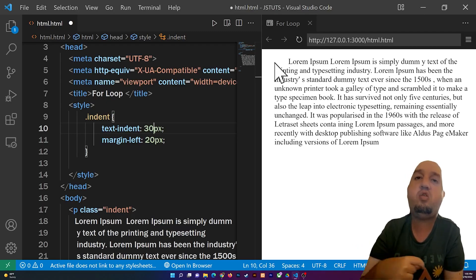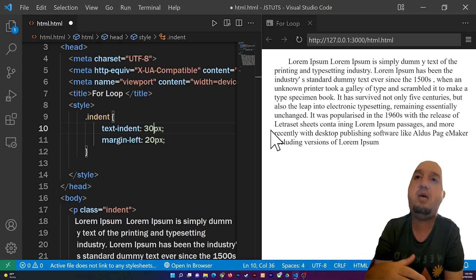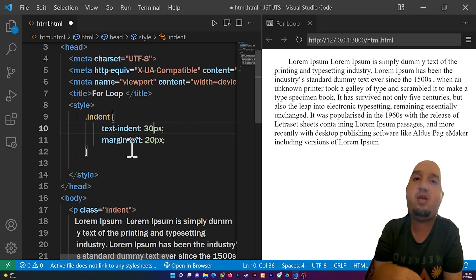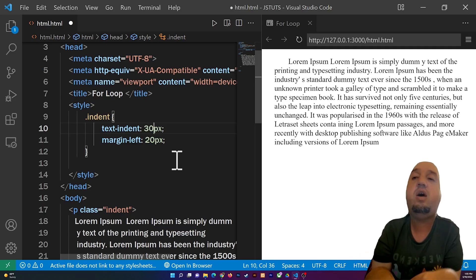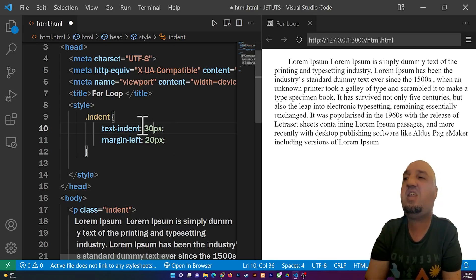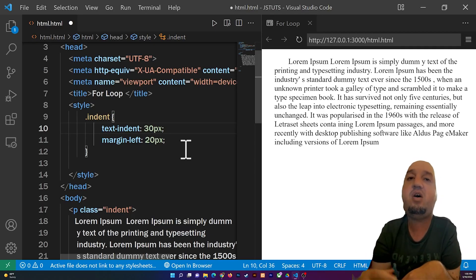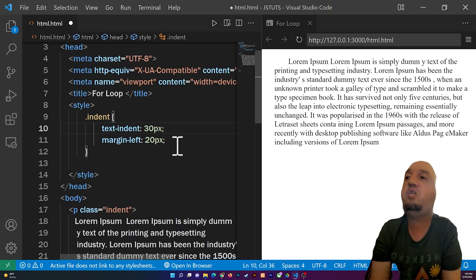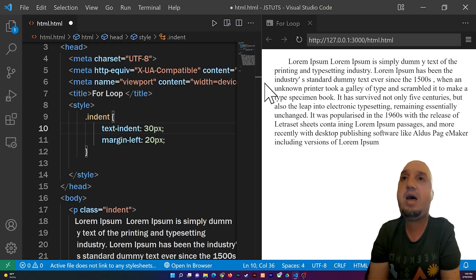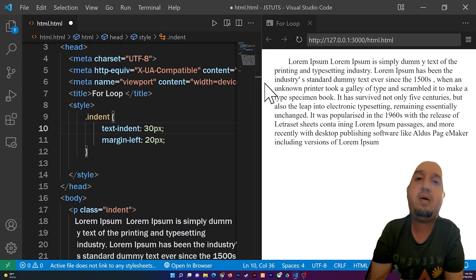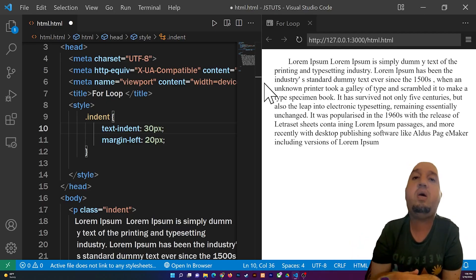You can see the difference clearly: with 'margin-left' I've added space to the whole paragraph, and with 'text-indent' only the first line is indented. So to summarize: use 'text-indent: 30px' if you want to indent just the first line, and use 'margin-left' if you want to indent the entire paragraph to the right.